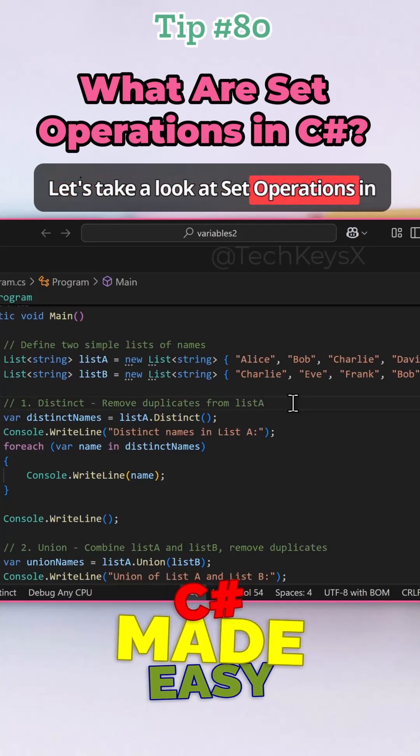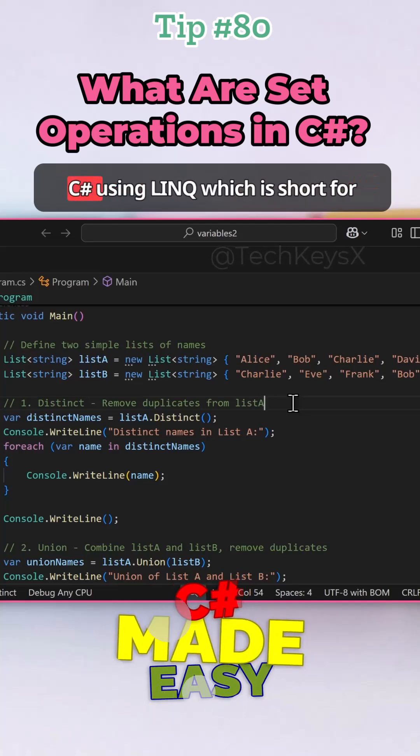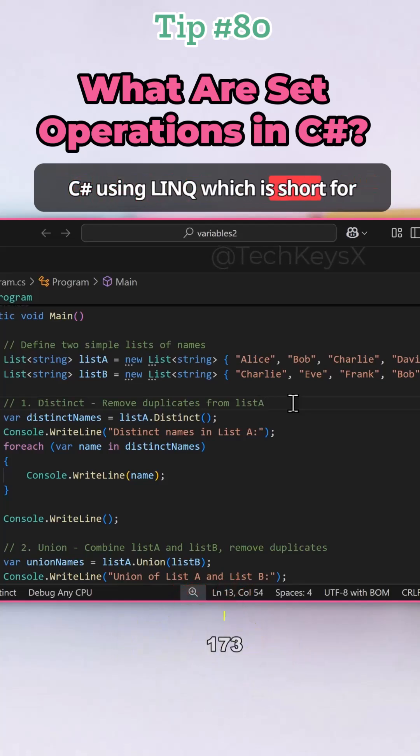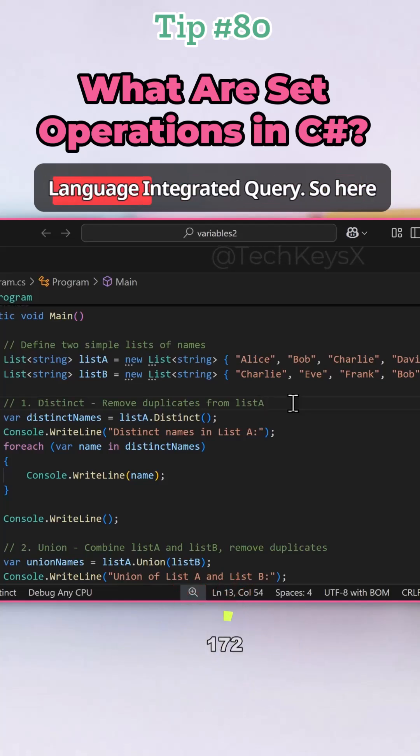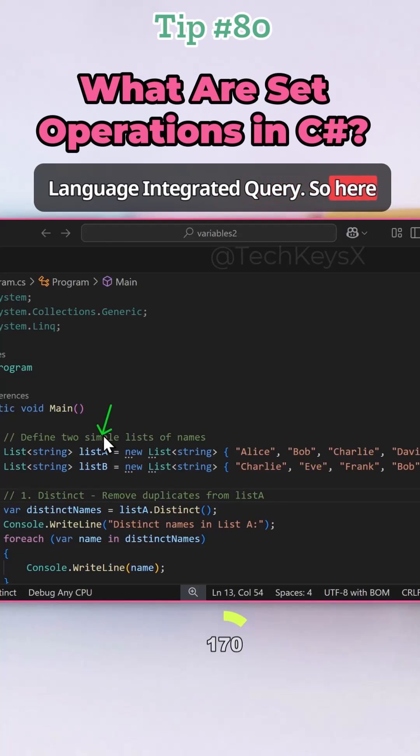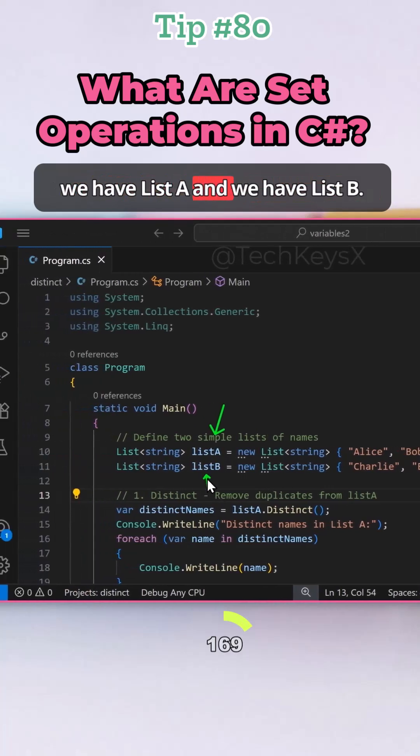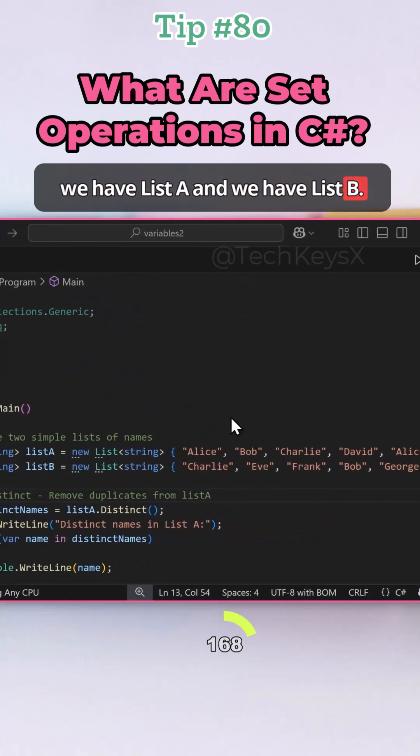Let's take a look at set operations in C# using LINQ, which is short for Language Integrated Query. So here we have list A and we have list B.